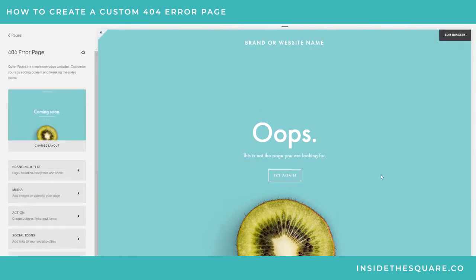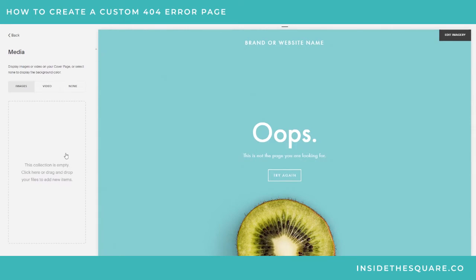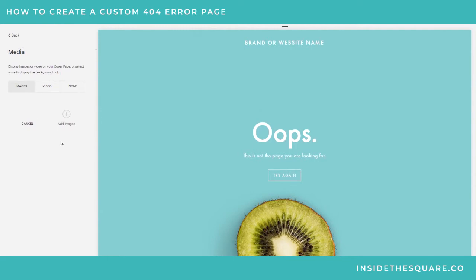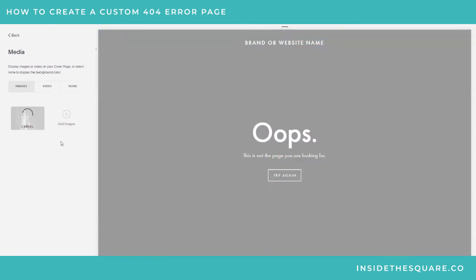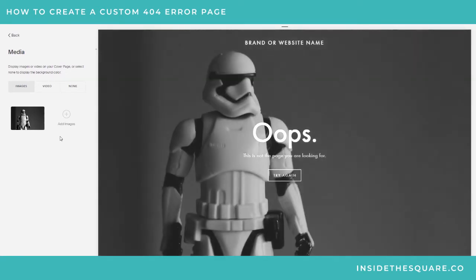You can change the image on the background too. I've got a fun one I use on my own 404 error page - this is from Robert Gonzalez on Unsplash. Unsplash is a great photography site, but I love using this one for my cover page because it kind of goes in line with 'this is not the page you're looking for.'